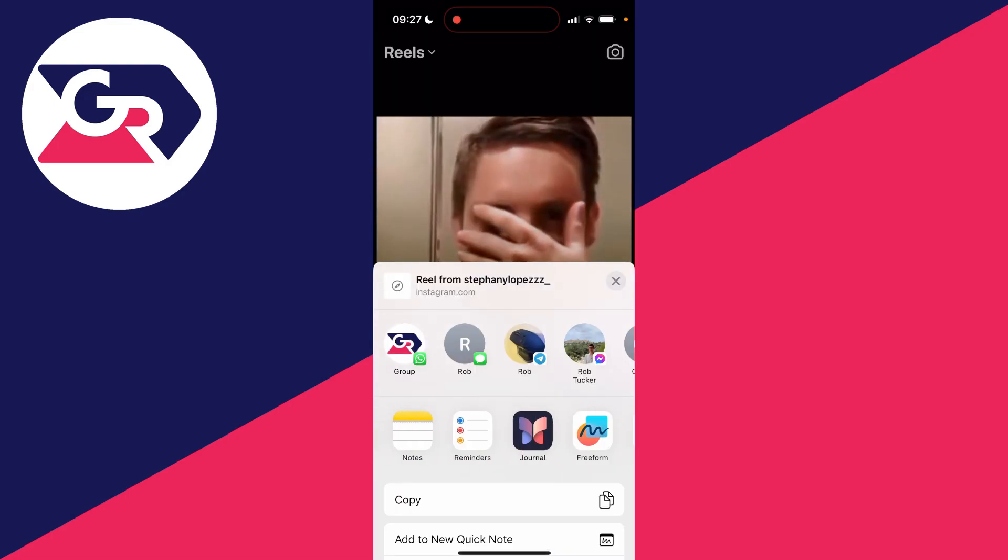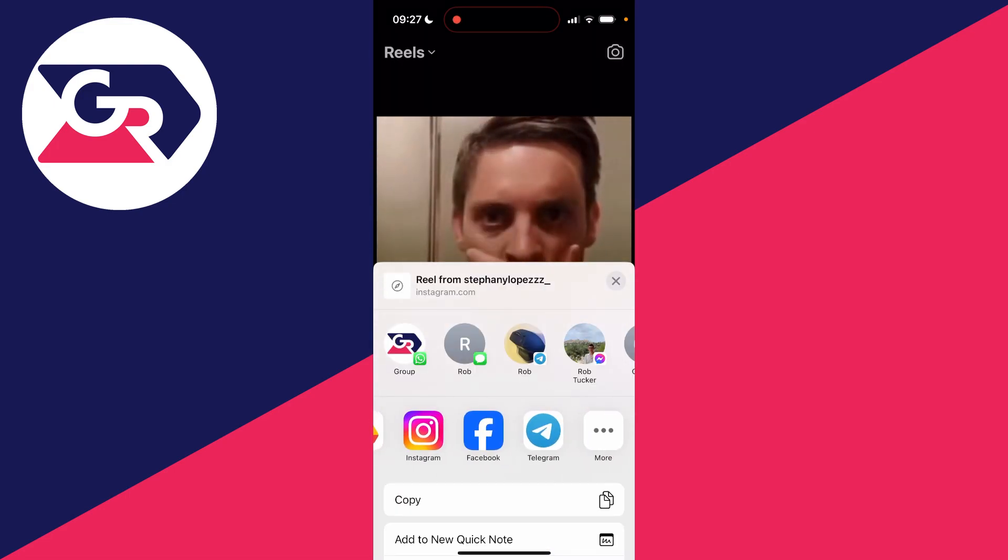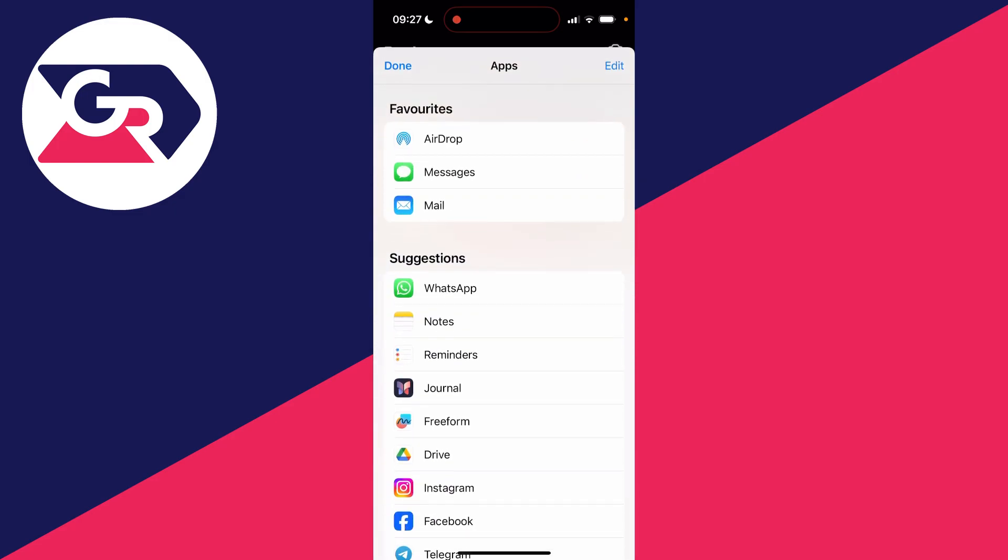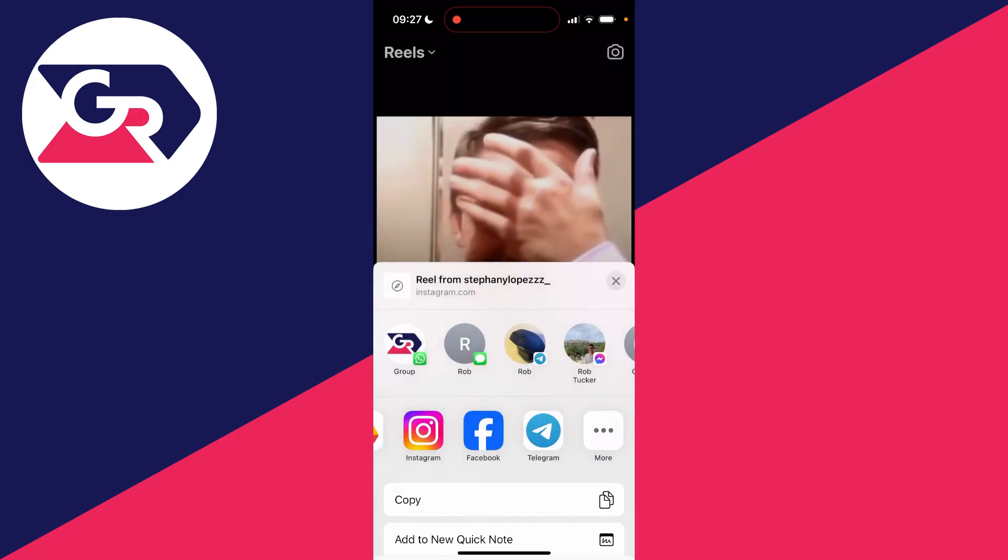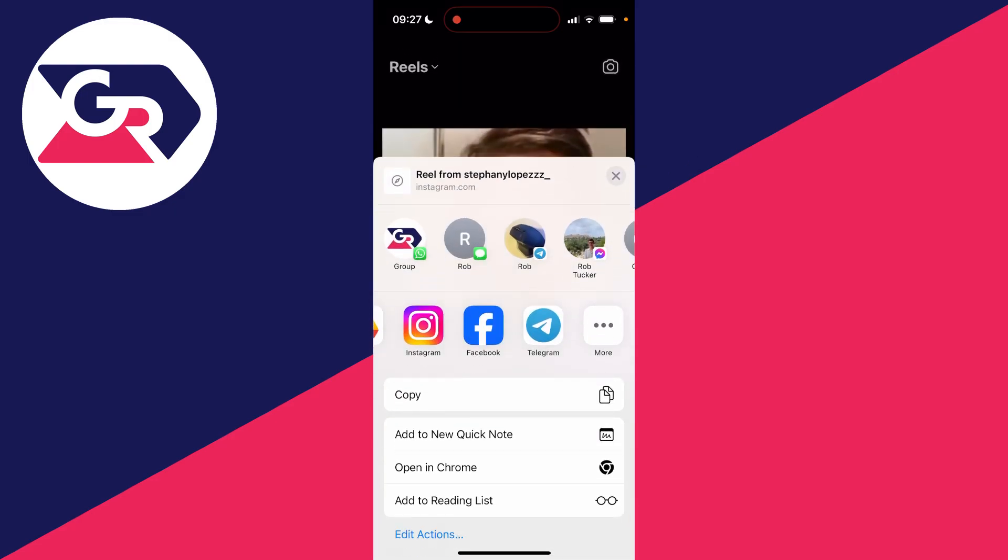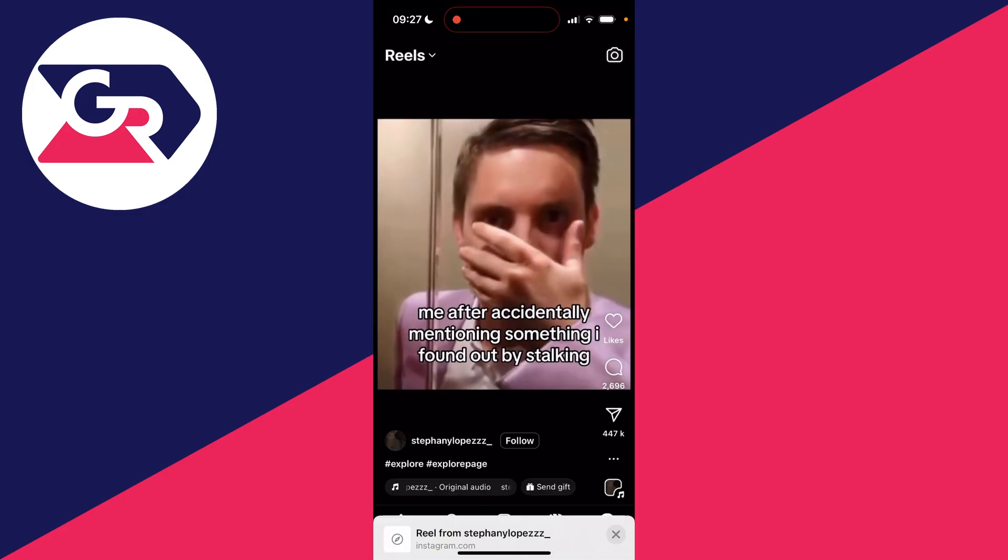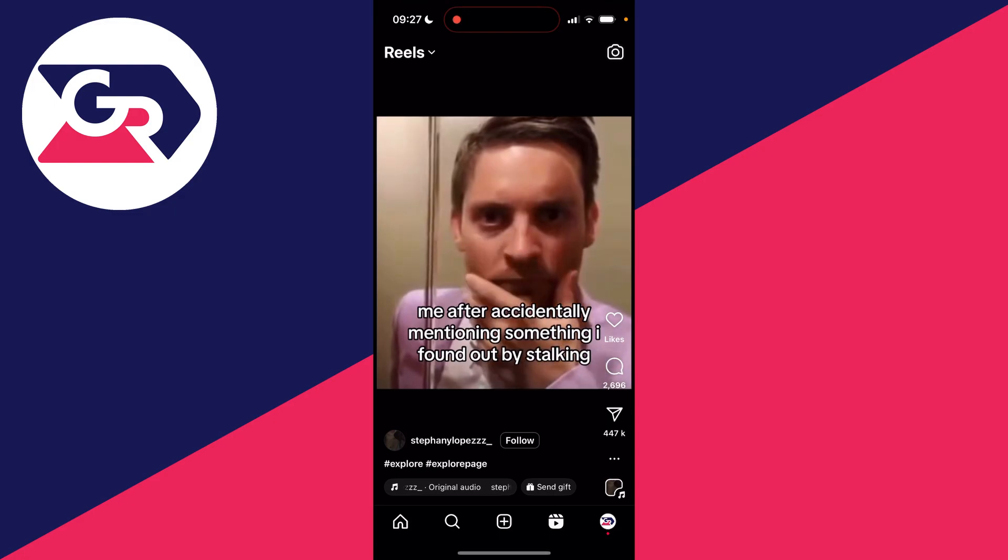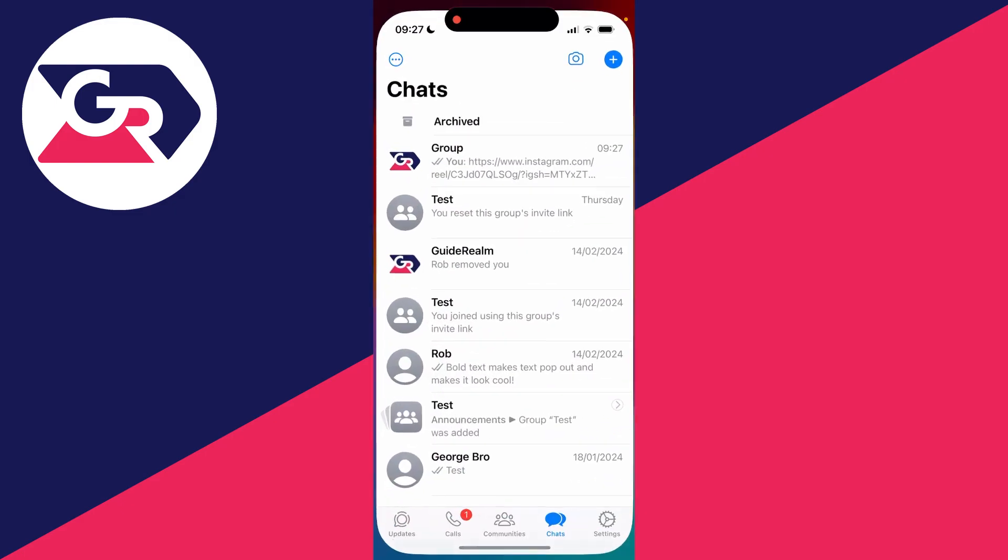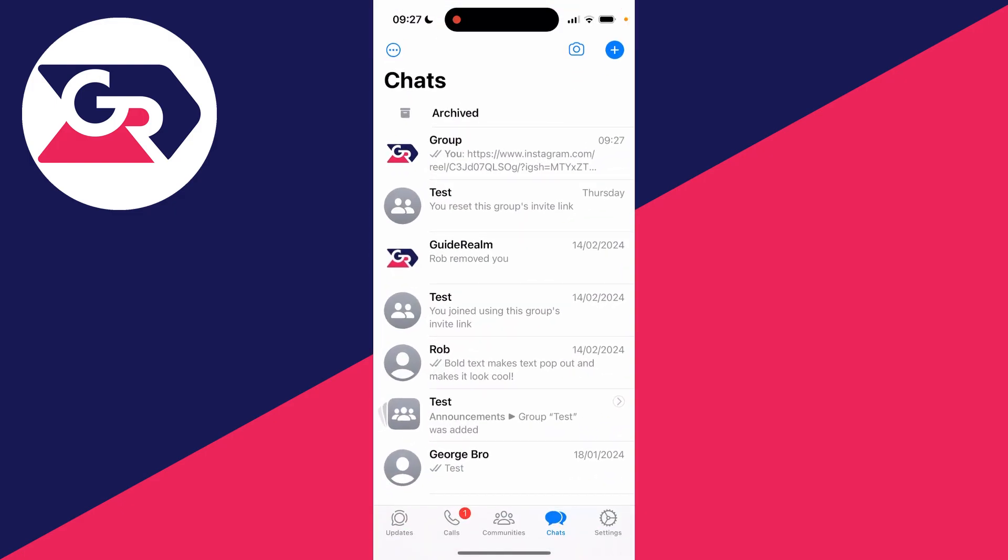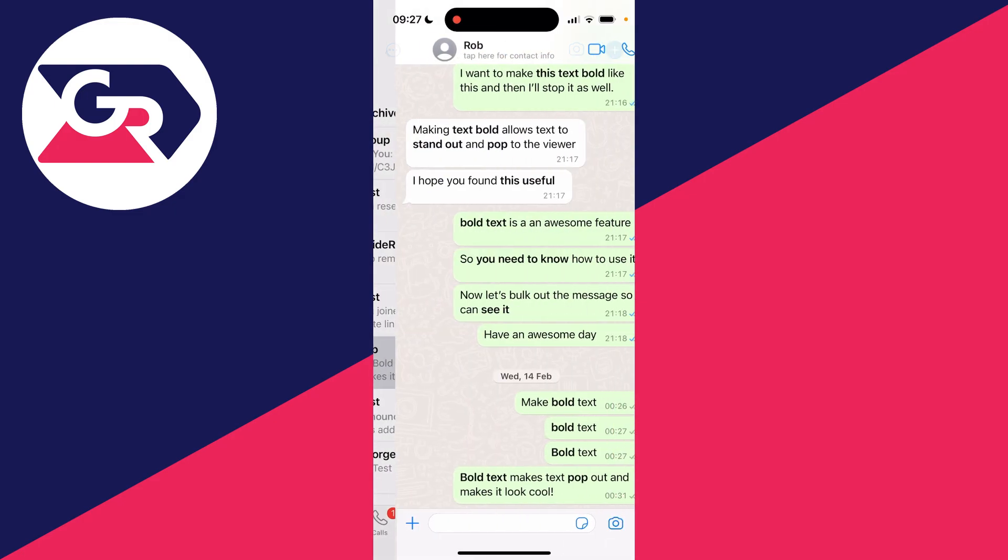However, if WhatsApp is missing and you can't see it in 'more' either, then what you want to do is come down and click on 'copy.' You can copy the link and then manually open up WhatsApp, find the chat, or create one you want to share it in.